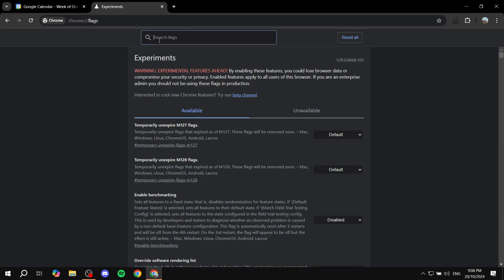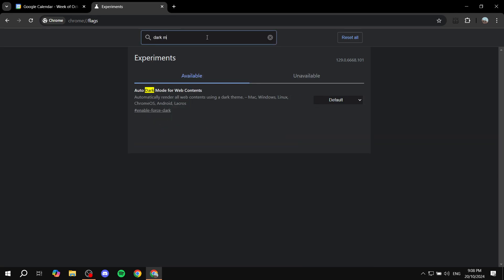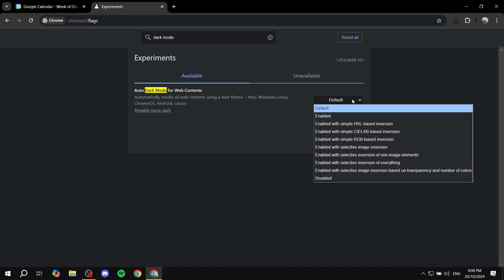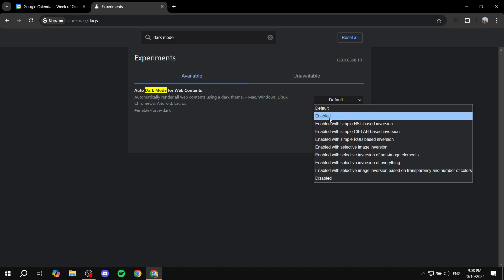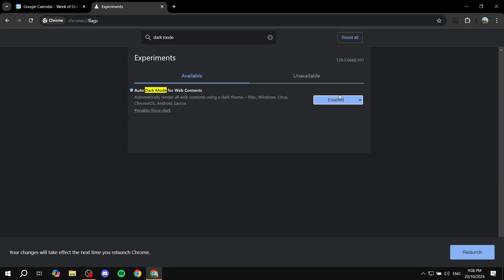Search for 'dark mode' in the flags search bar and you should find the option called 'Auto Dark Mode for Web Contents'. Click on the dropdown — it should be set to Default — and change it to Enabled. Make sure you click Relaunch at the bottom right for it to work.